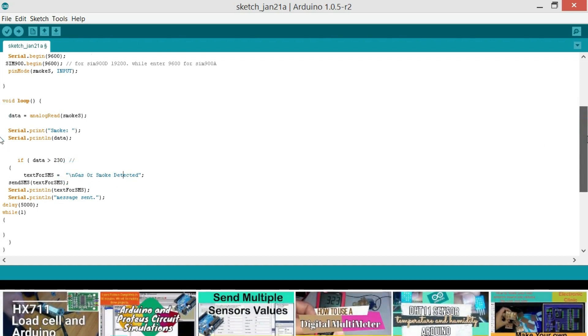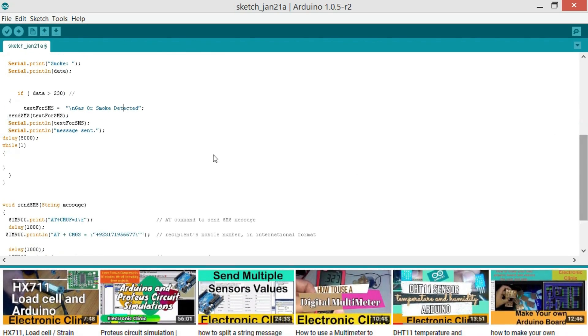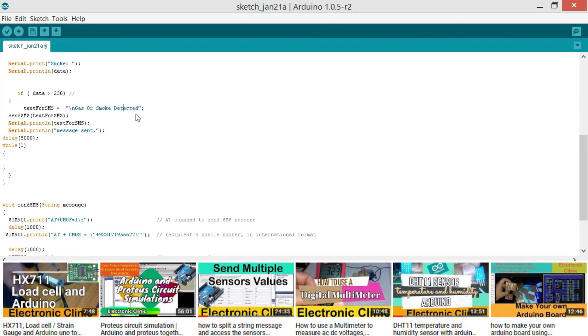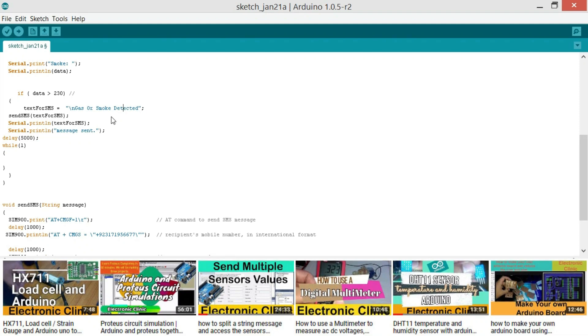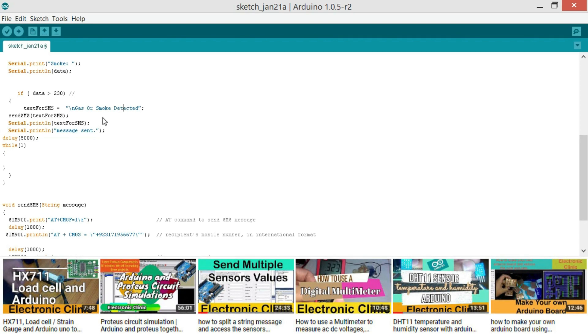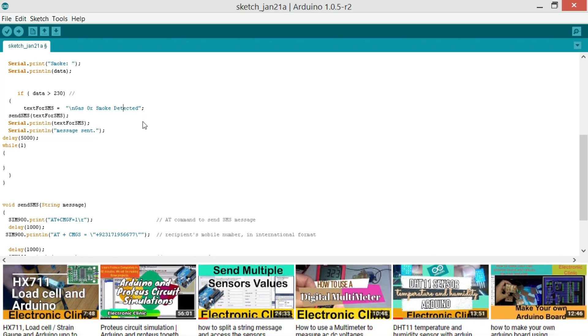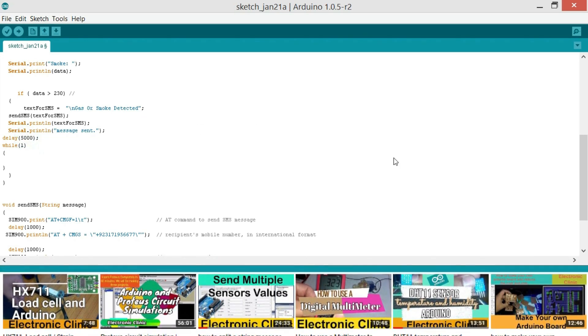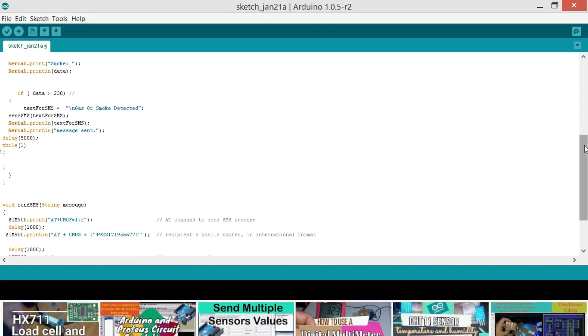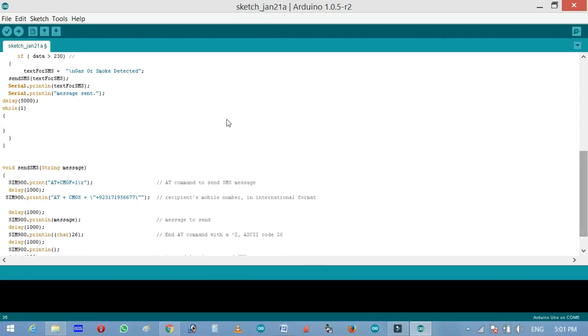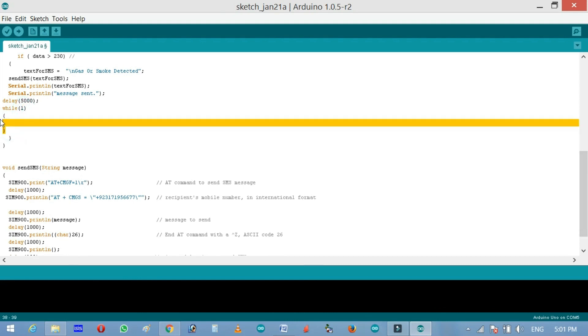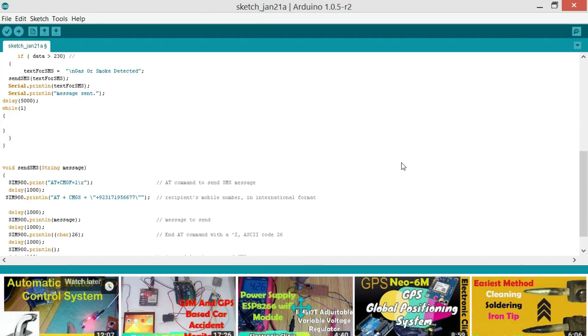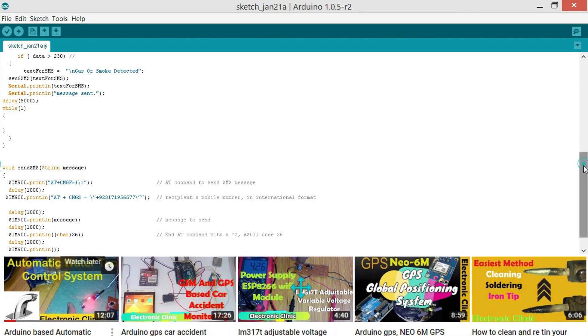So this is the message that we will be sending. So sendSMS textForSMS send the message consisting of the text gas or smoke detected. Now Serial.println textForSMS. And we also send the same text to the serial monitor. Serial.println message sent. Delay 5000, delay of 5 seconds is 5000 milliseconds equal to 5 seconds. While 1. And then the control enters into an infinite loop. For this I am using a while loop. The control will stay inside this loop until we reset the microcontroller.